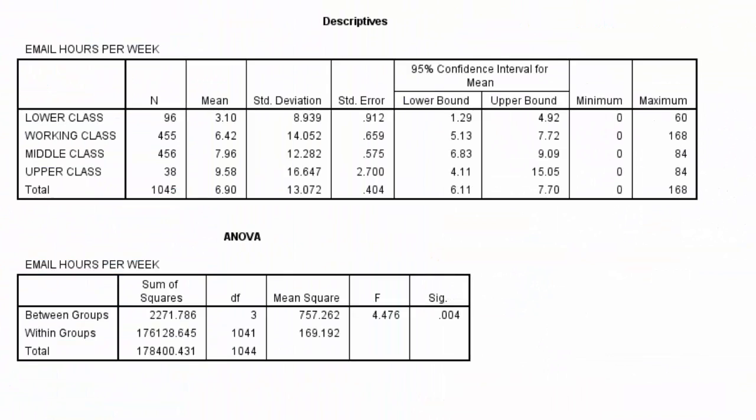So let's interpret the descriptive statistics first. The lower class has an average of 3.1 hours of emails per week, with a standard deviation of 8.939. They also have a 95% confidence interval that ranges between 1.29 and 4.92.